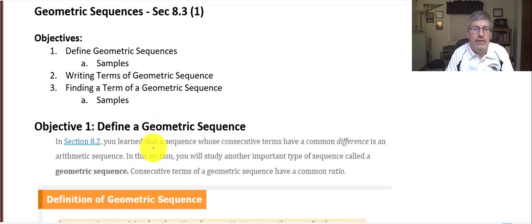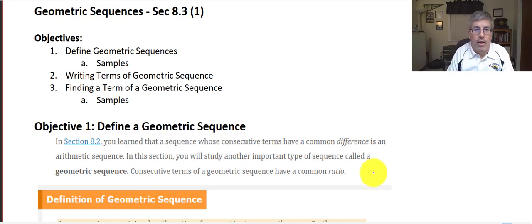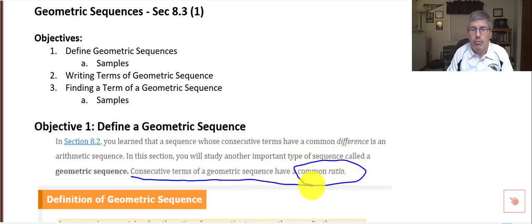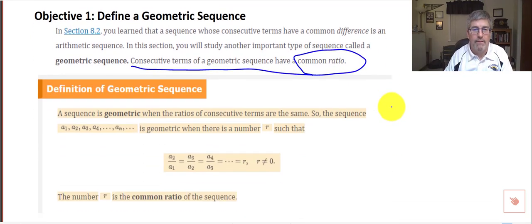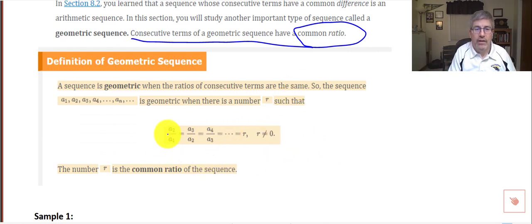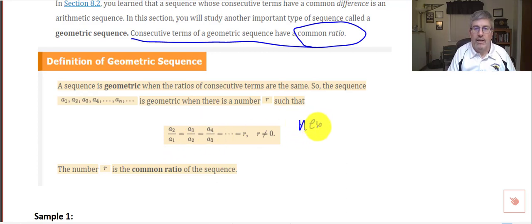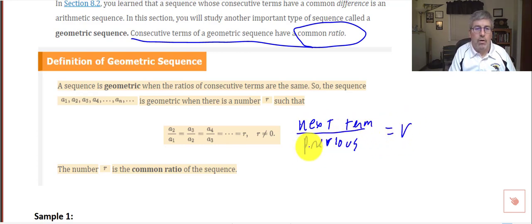To define a geometric sequence: we saw in a previous lesson that an arithmetic sequence has a common difference. In a geometric sequence, those sequences have a common ratio. A geometric sequence is a sequence in which consecutive terms have a common ratio, as opposed to a common difference. We define the common ratio r as the next term divided by the previous term — A sub 2 divided by A sub 1 equals A sub 3 divided by A sub 2.